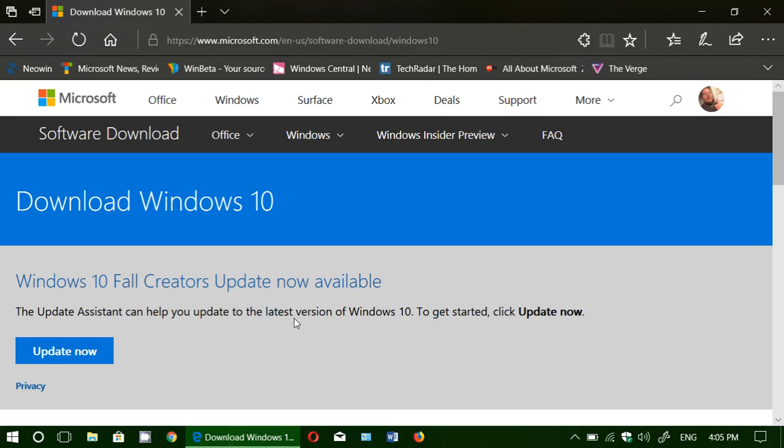And basically what I did is he kind of talked about wanting to be on Windows 10 and I said, you know what, you are perfect for a test that I need to do.